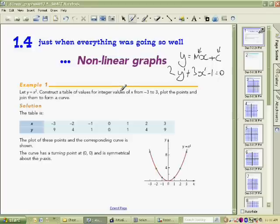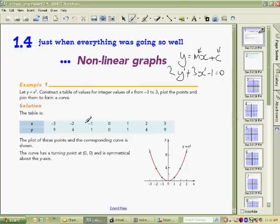Sadly that's not the case with x squared parabolas. We do need to revert to constructing tables, which is a bit boring but not that hard. We'll also show you how to use the calculator to do that, but let's look at this example first.